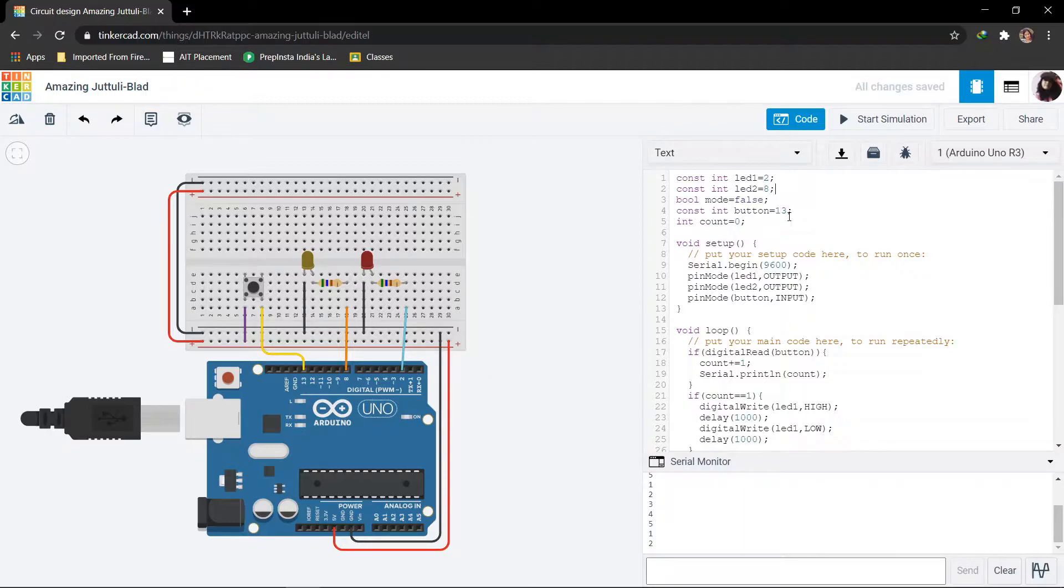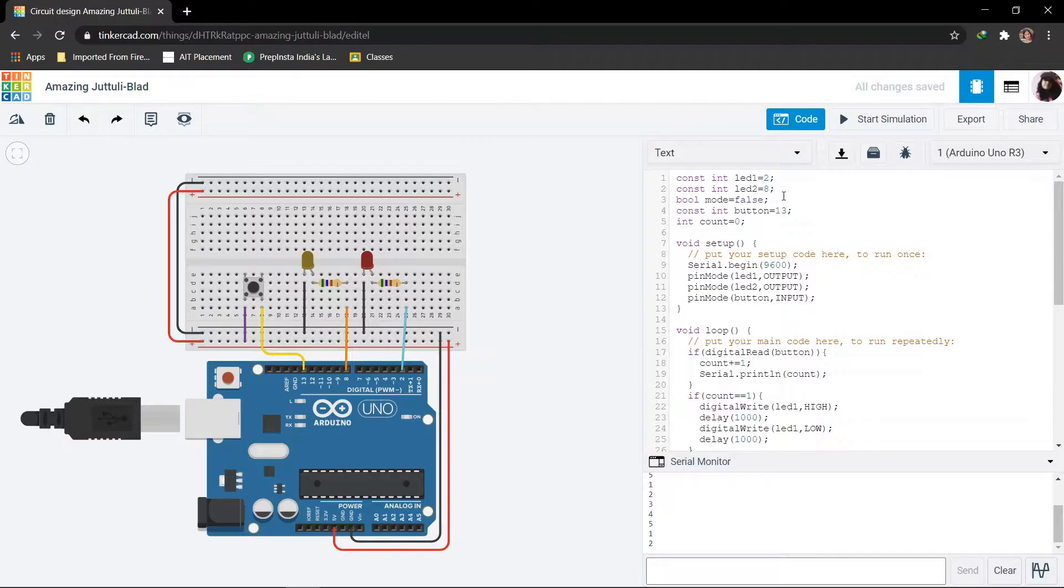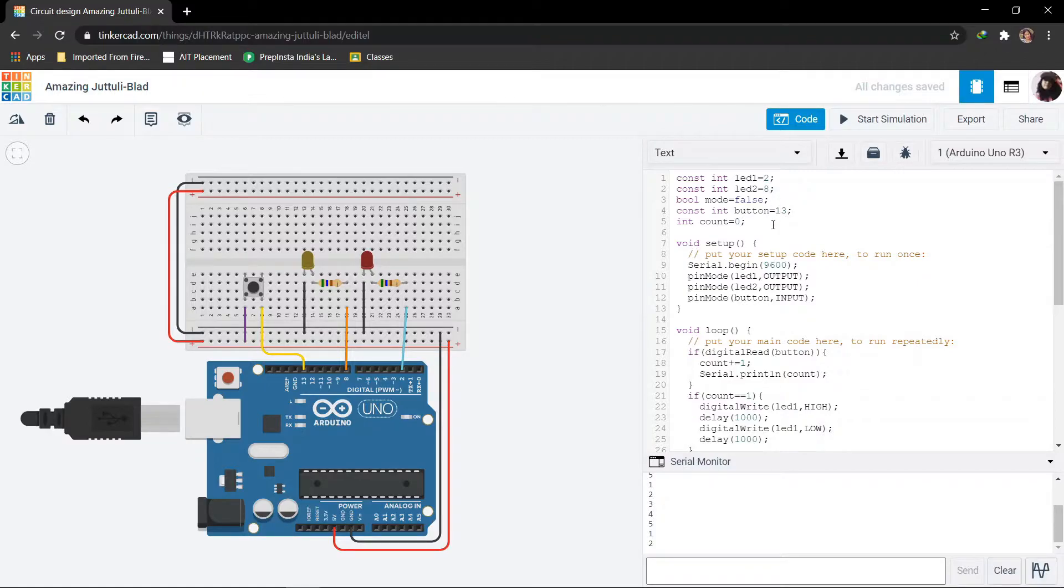Then the push button is defined as button, which is connected to pin number 13 of Arduino. The mode is defined in boolean type which will be used to toggle the LEDs. Then I have defined the count in integer type.